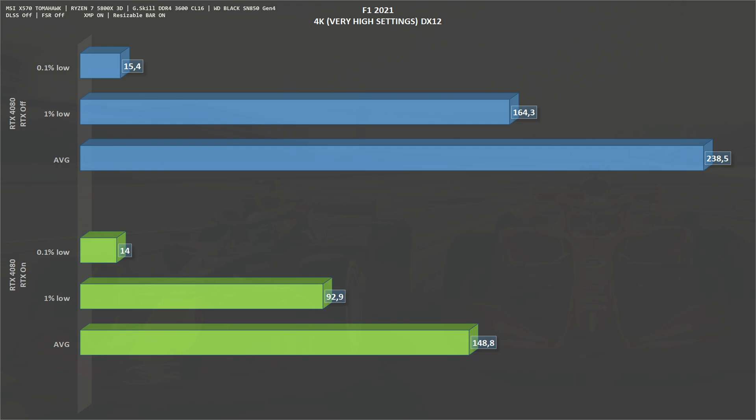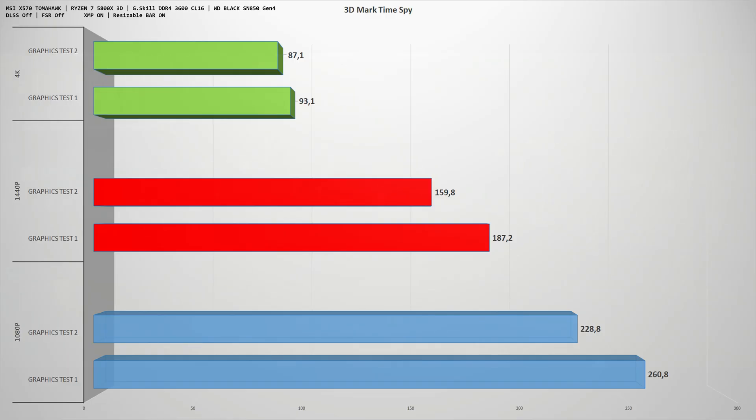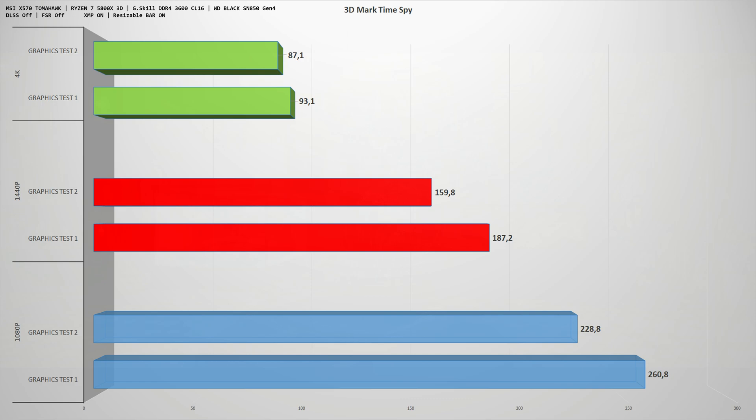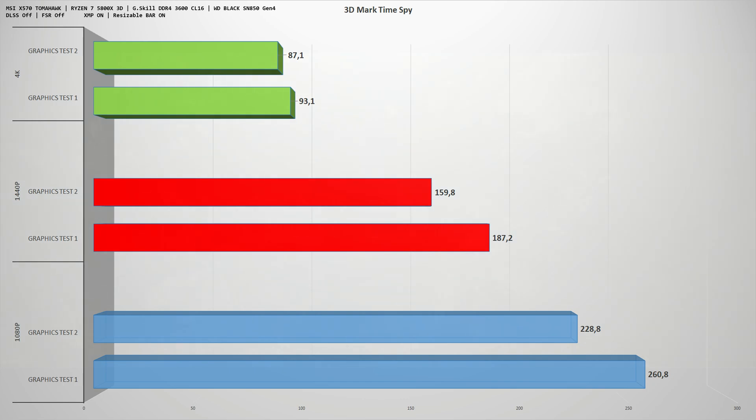We also have 3DMark Time Spy. At 1080p test one, we get 260 frames per second on average, and test two, 228. Moving to 1440p, the average drops to 187 on test one and 160 on test two. Moving up again to 4K, we have an average of 93 frames per second on test one and 87 frames per second on test two.